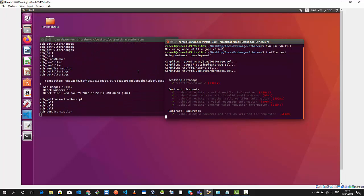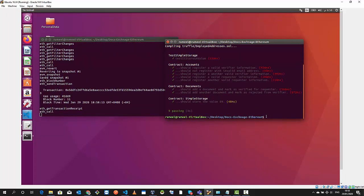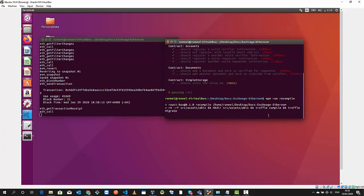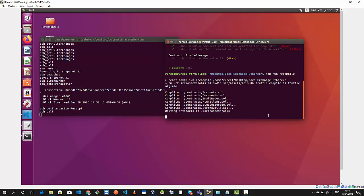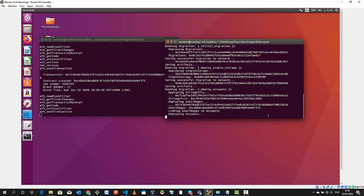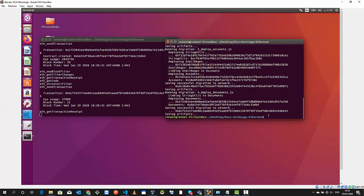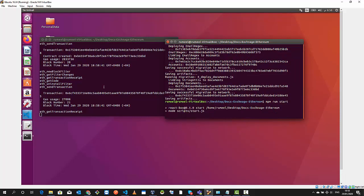The nine tests have been passed. I will recompile my code using npm run recompile. This is compiling our smart contracts and converting them into artifacts. Now everything is cool and I will do npm run start.